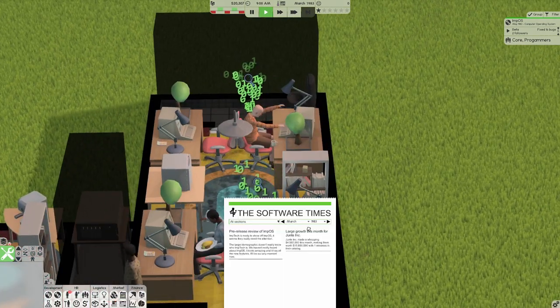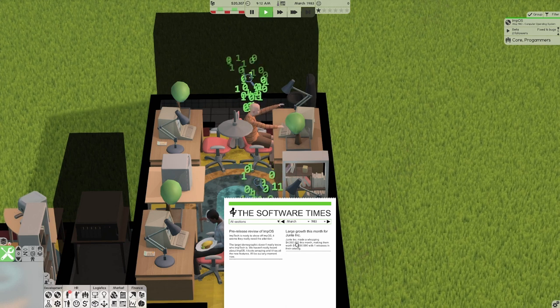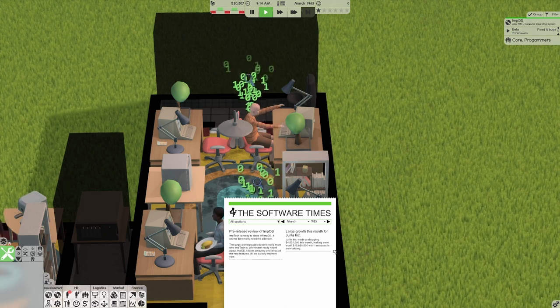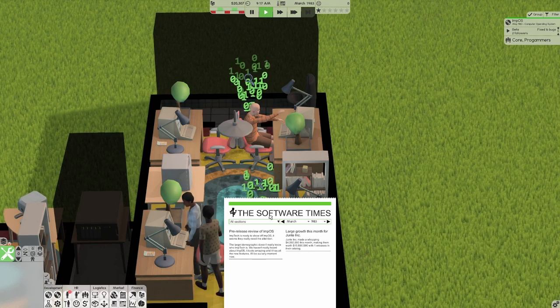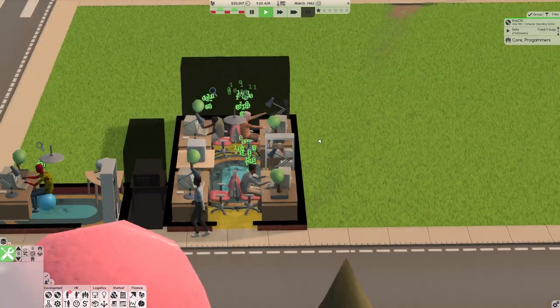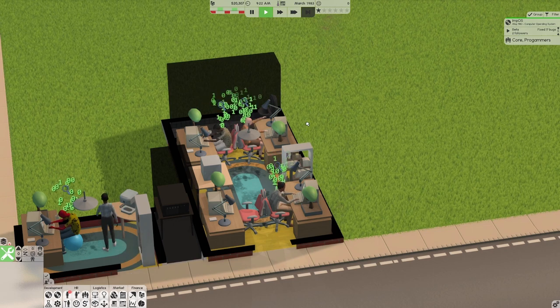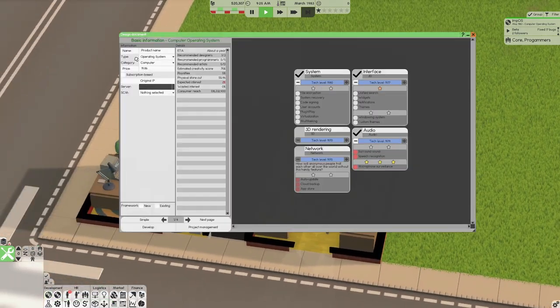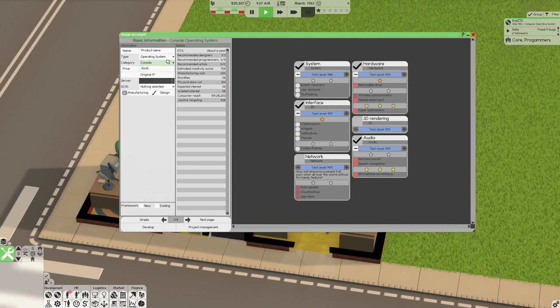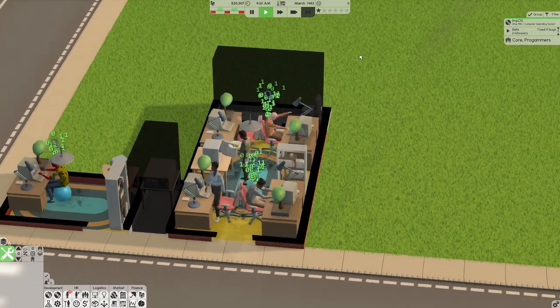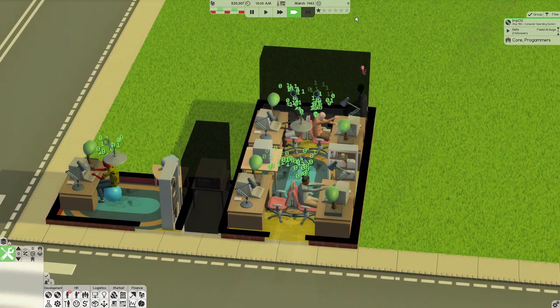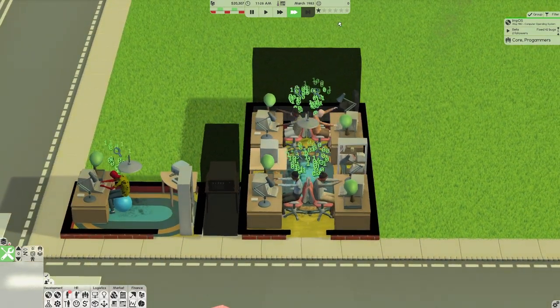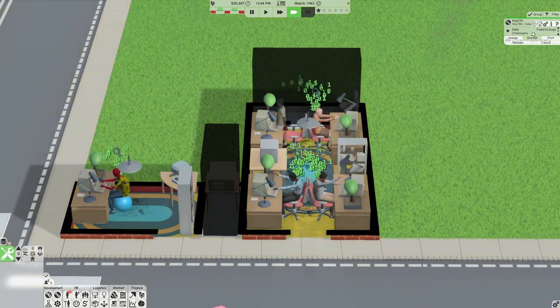So yeah, they're eating, working hard in here and we've got some bug fixes. So come May when the release date is, we're going to drop this and hopefully we'll make some money and we'll be able to invest a bit more in the stocks. We're going to check large growth this month for Junete. They are crazy. They made four and a half million dollars this month with one release. So honestly, maybe console operating systems is where it's at, but you can't actually select that.